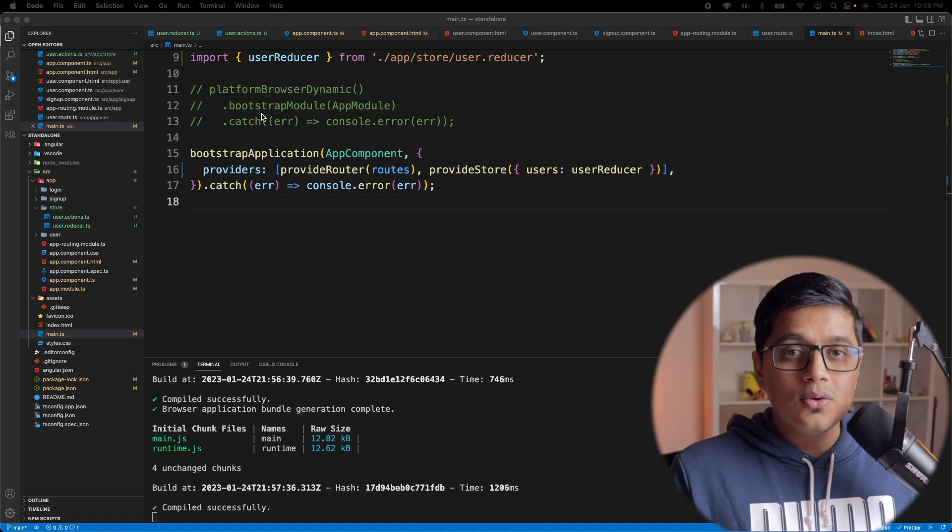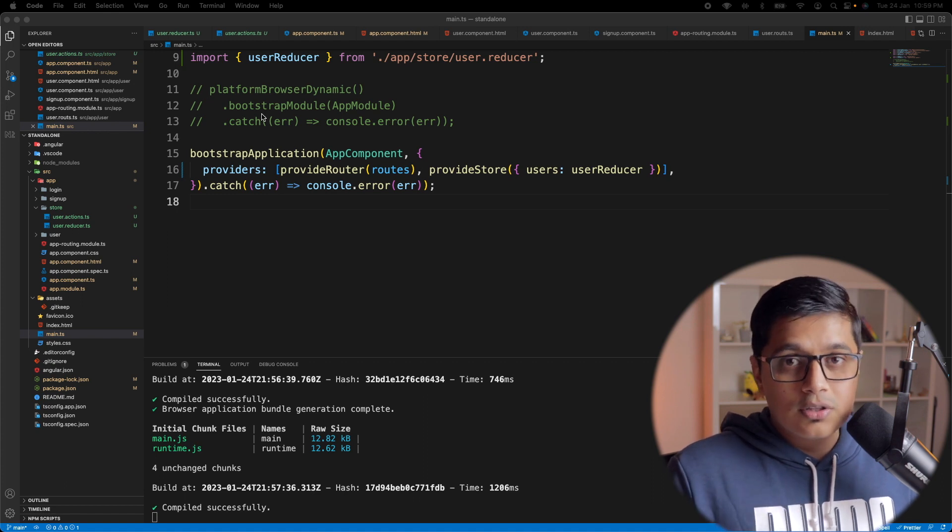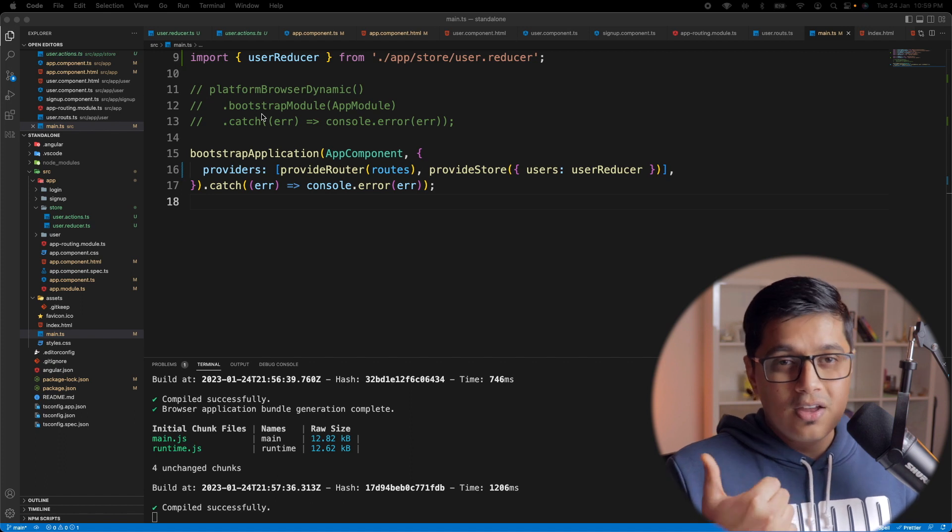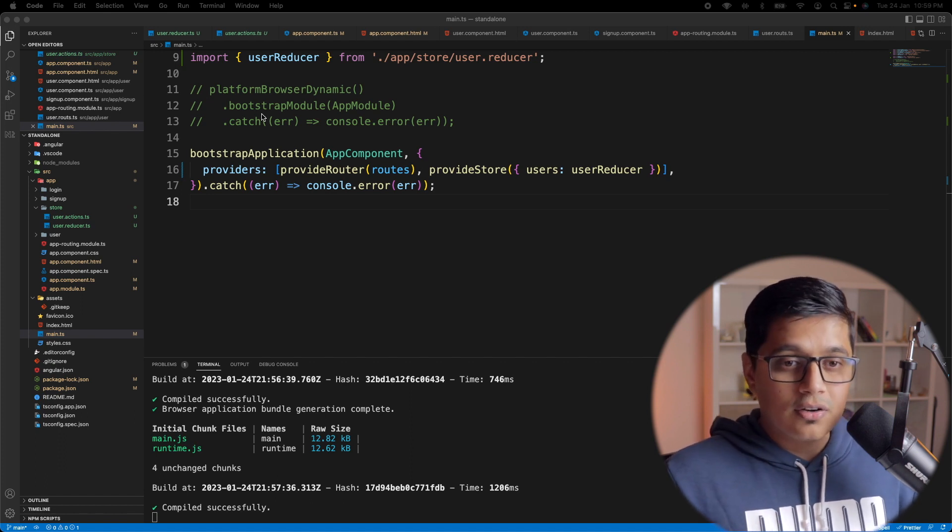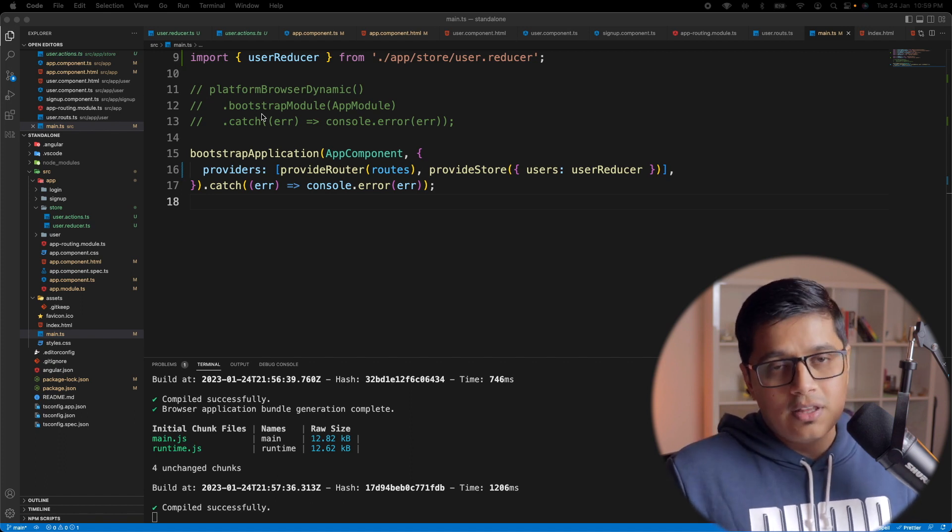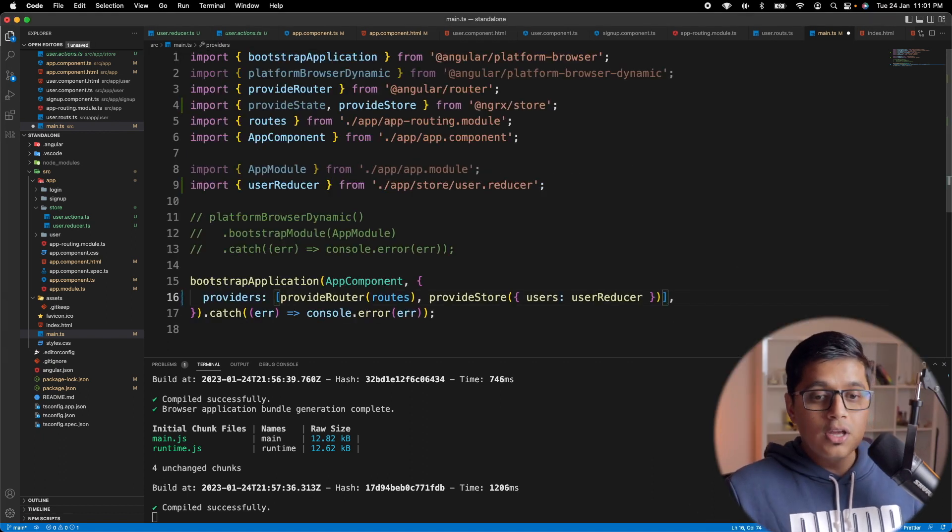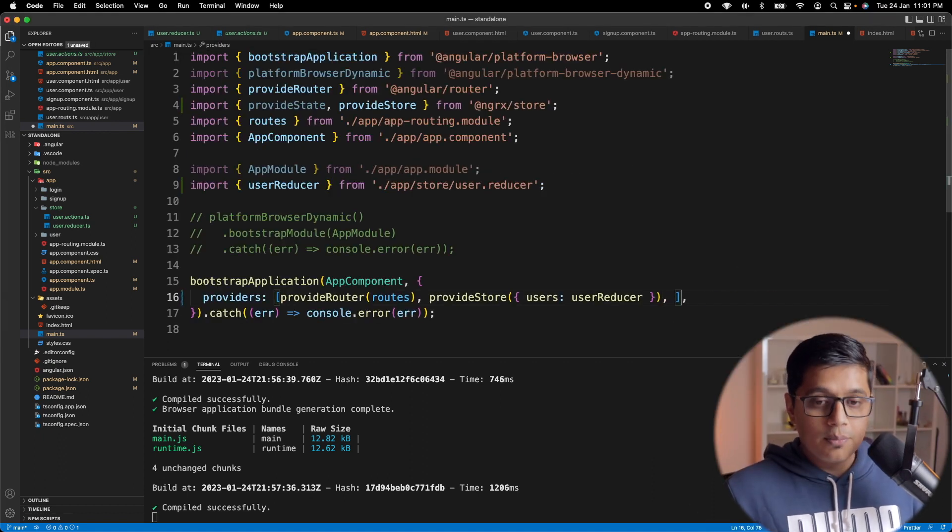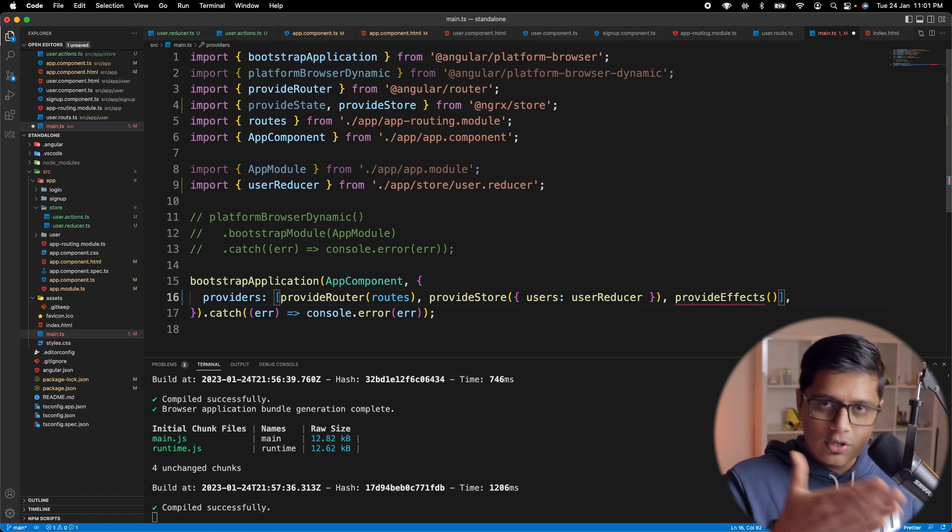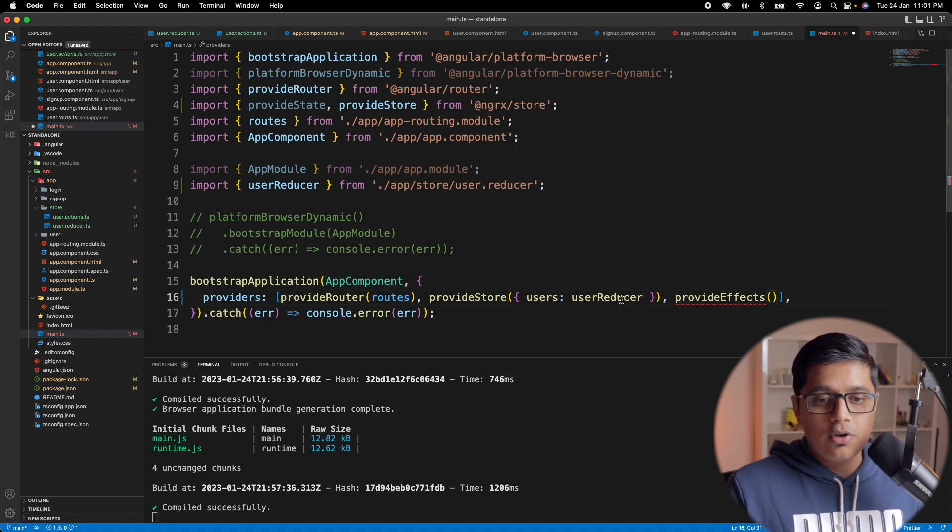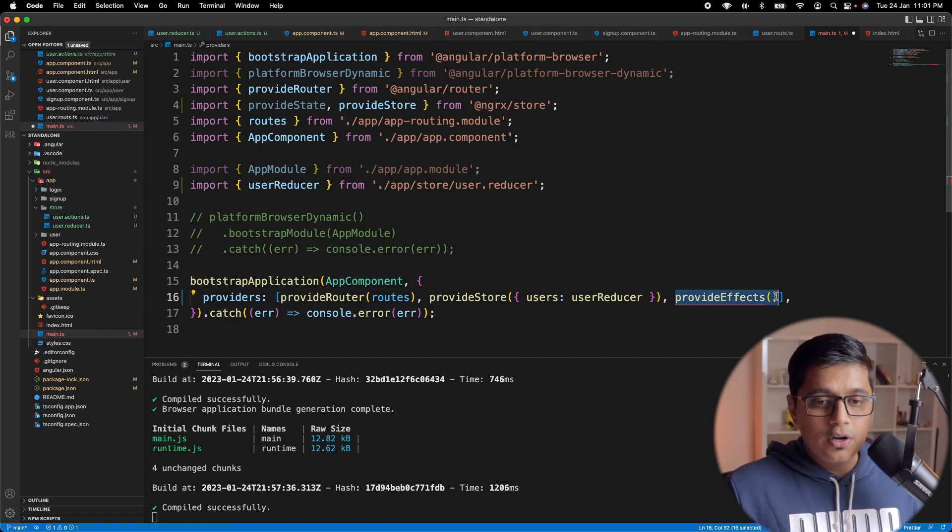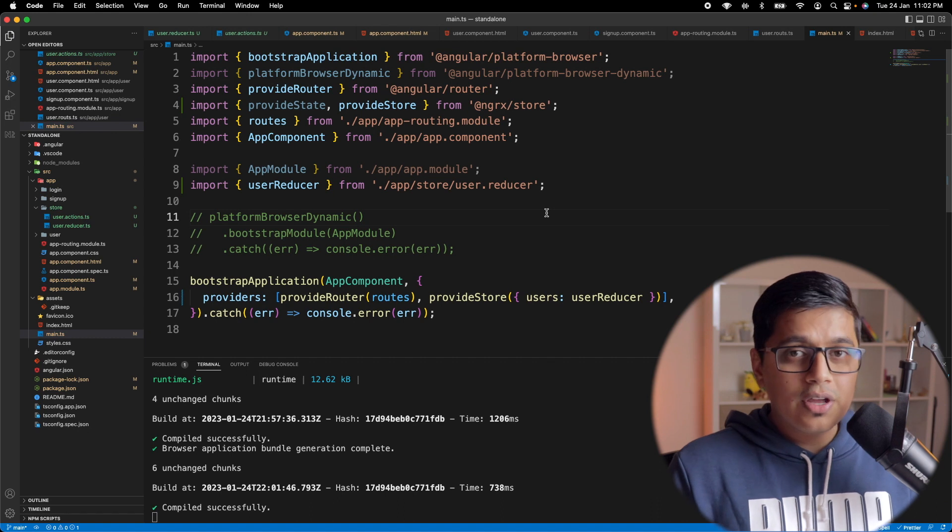So we saw how to use NGRX with standalone components. But in this video, we saw action, reducer, selector, and the basic things. And if you want to use effects, you can do the same here like provideEffects. You need to install the effects package and then it will be available here. And you can pass your effects like we passed our reducer here. So it's pretty clear. Once you just go ahead and do that, it will be clear for you.